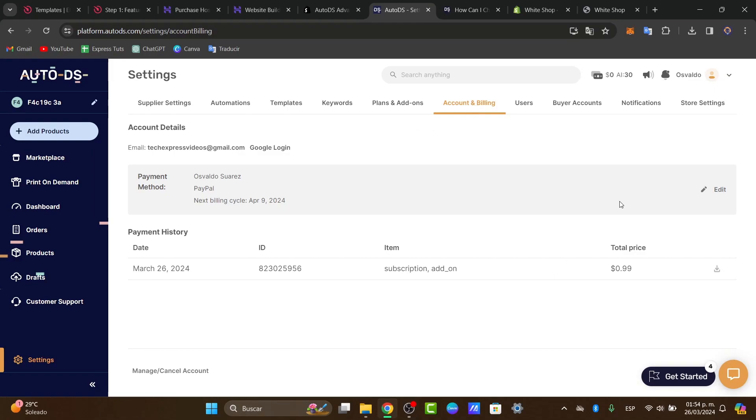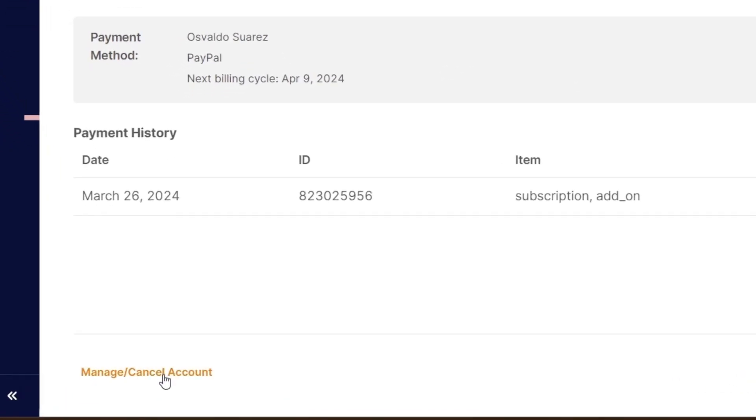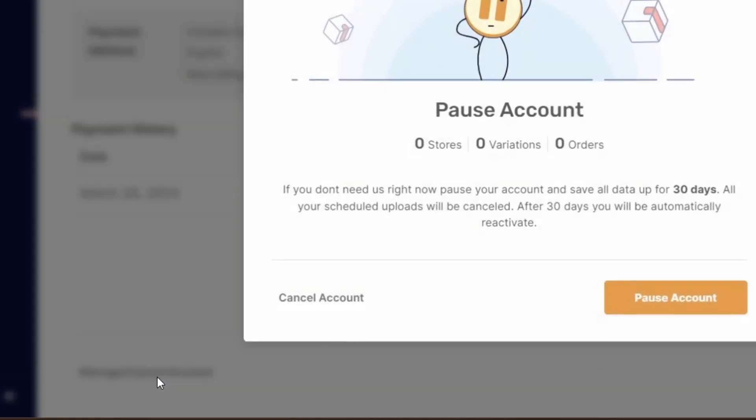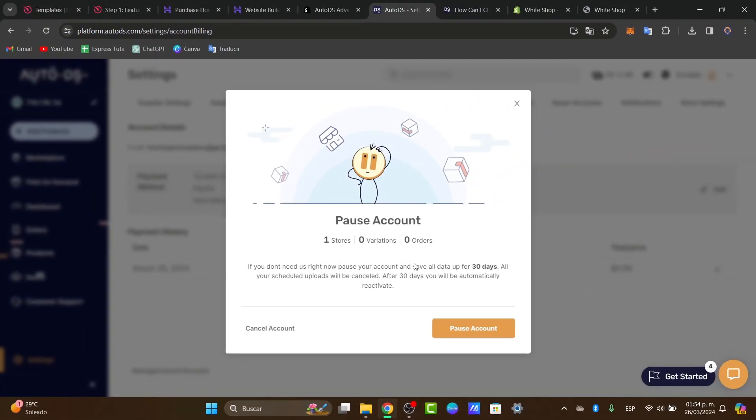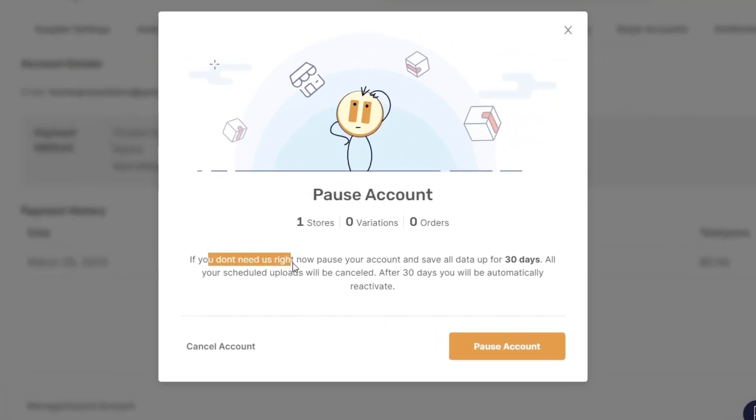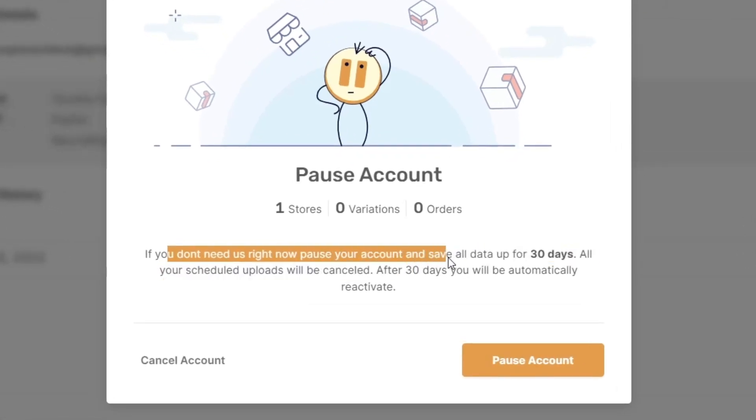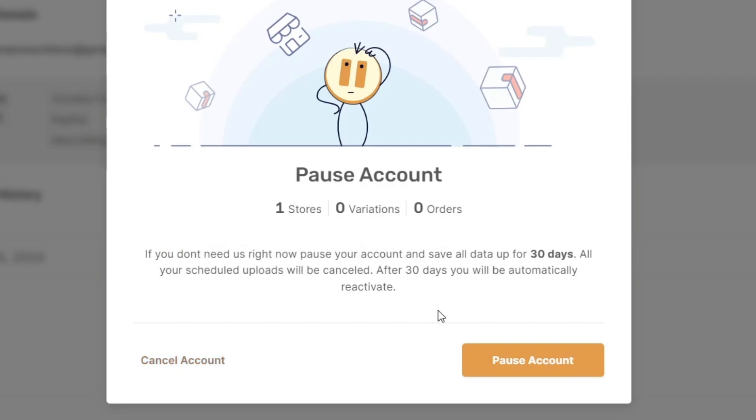But what you want to do is to focus down here where it says manage and cancel account. Here you can do two things: pause your account or cancel your account. So that's whatever option you're actually looking for.